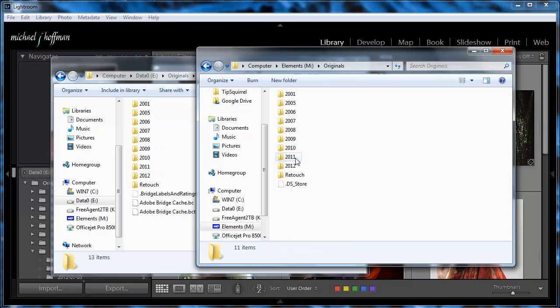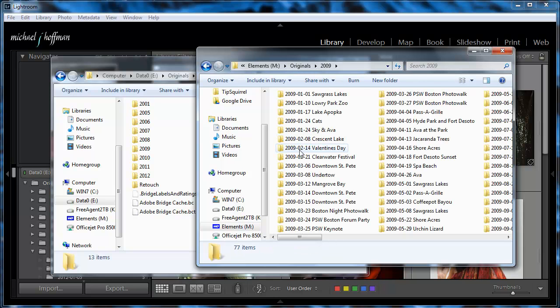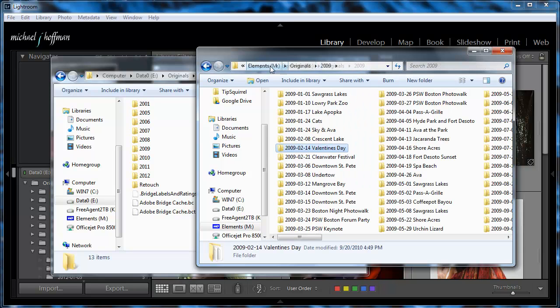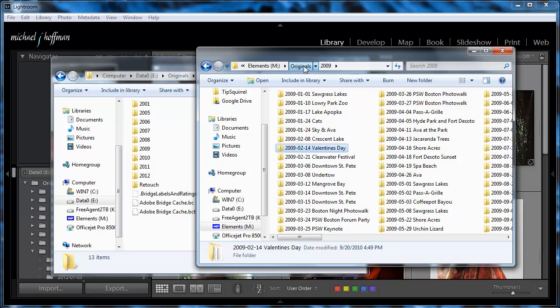So here you can see is my Originals folder with all of the date folders, and inside the date folders are all my raw files that make up my photo library.